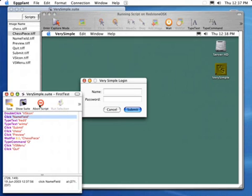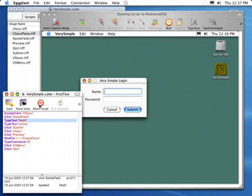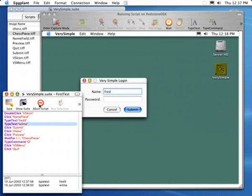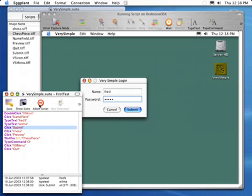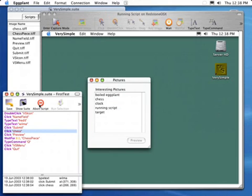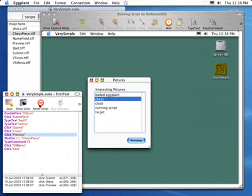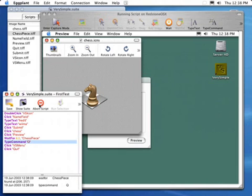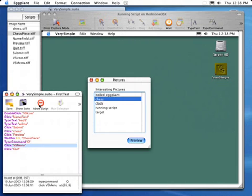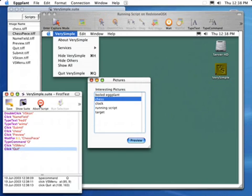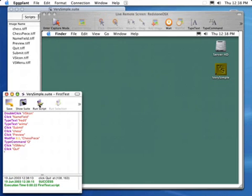When we click on Run Script, Eggplant goes through each command one at a time and carries out those actions on the remote system. You can see that it's entered the name Fred and the password. Now it's selecting the image — and there it is, shown on the screen. And it's quitting out of the applications, and now it's done.